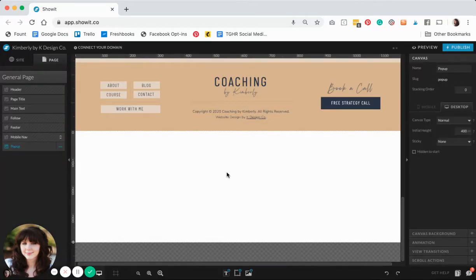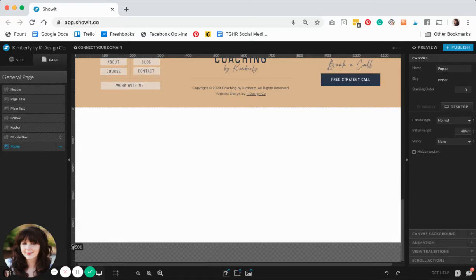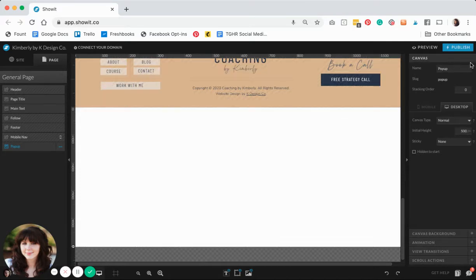Then I'm going to adjust the sizing a little bit so it's a little bit larger for what I want.